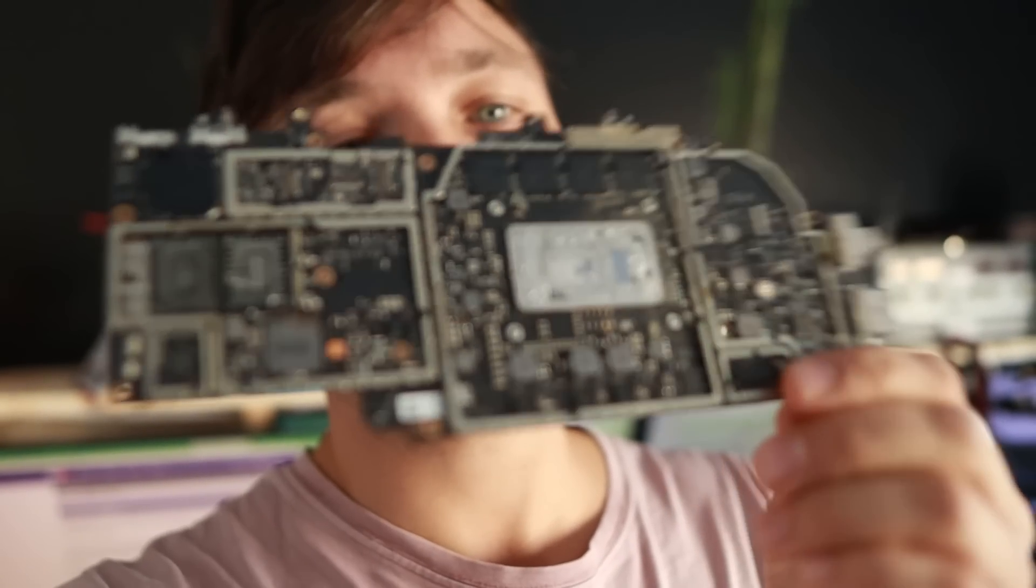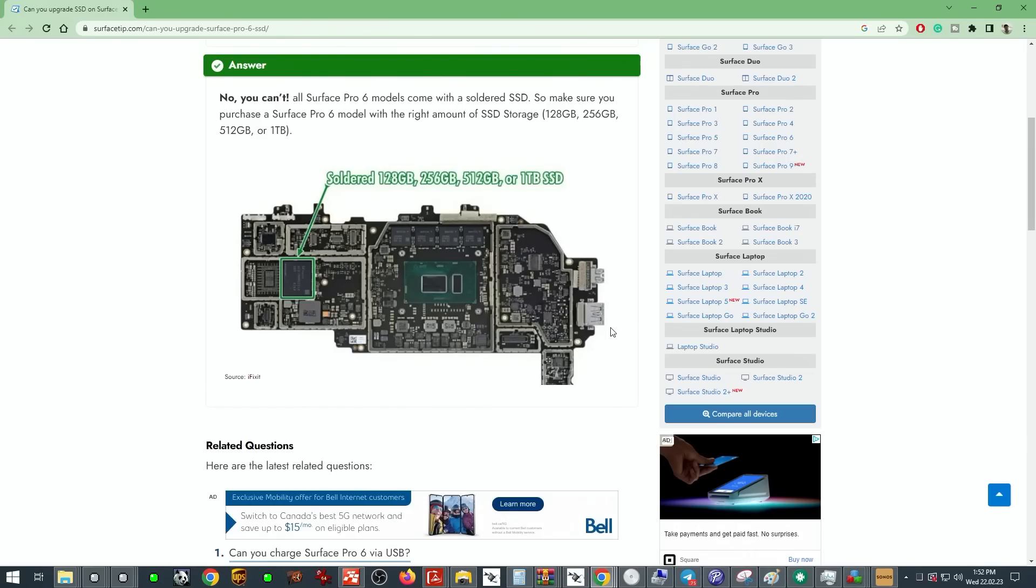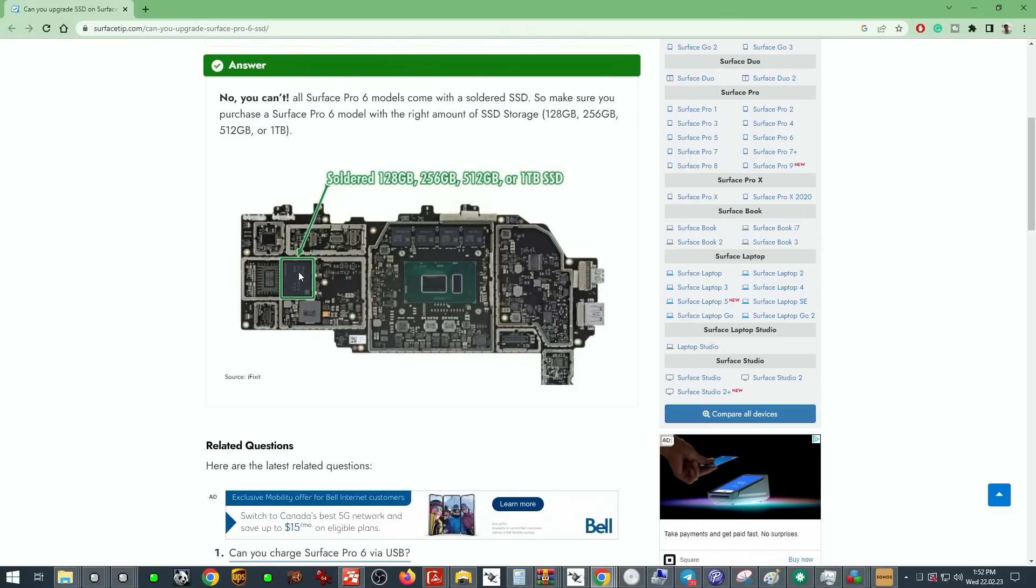Today I'm working on a Surface Pro 6. SSDs are not removable on those logic boards, they are soldered in. They can be 128, 256, 512, and even 1TB and they look like this.